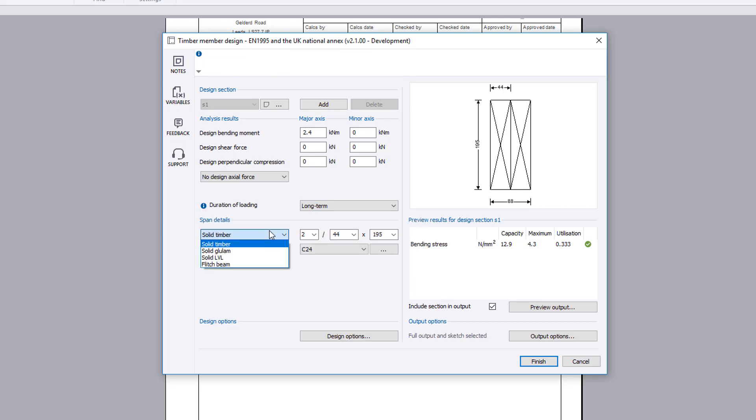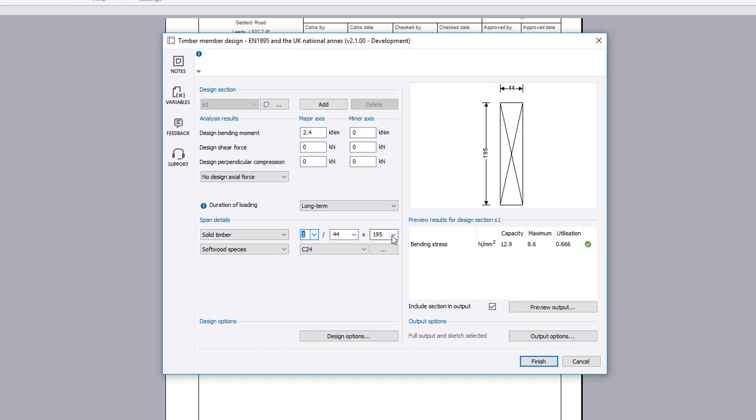Span details can be specified for the chosen design section. The number, along with the cross section width and depth are defined.